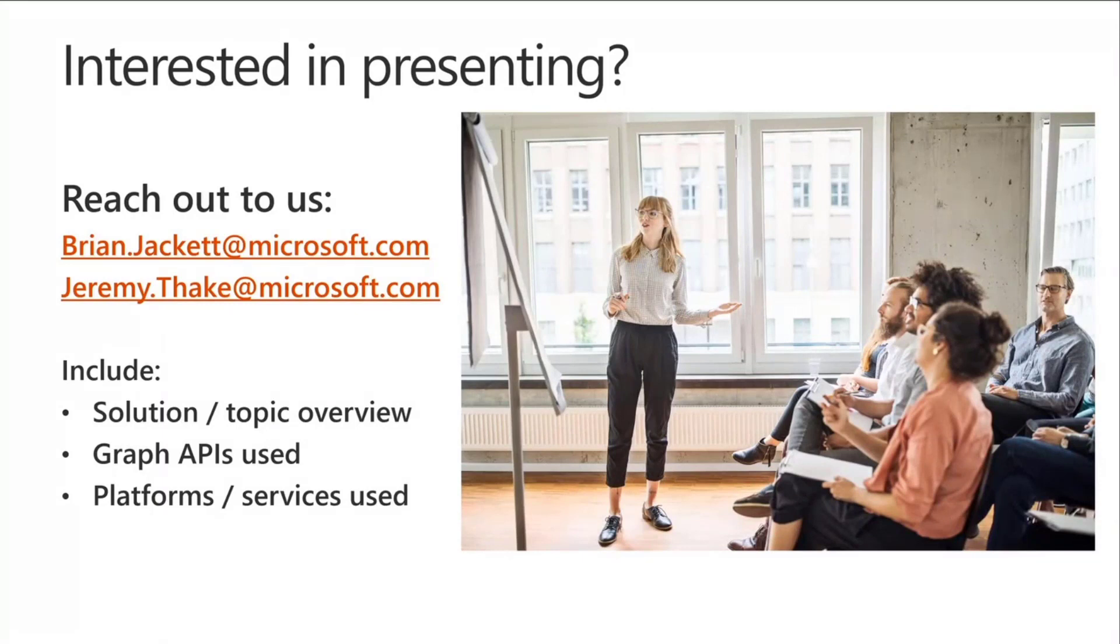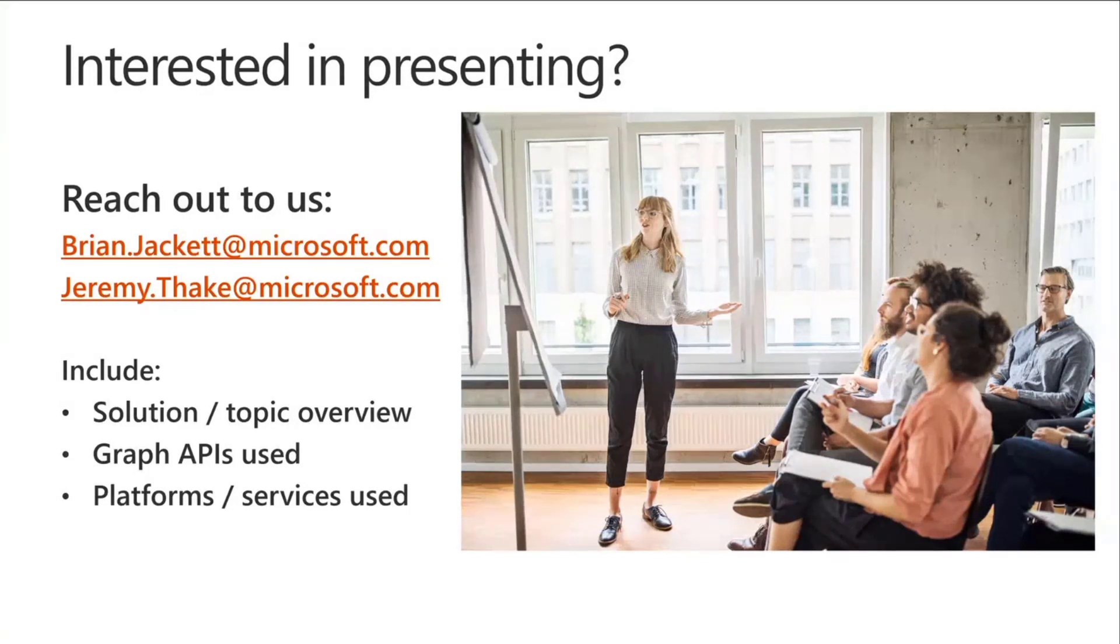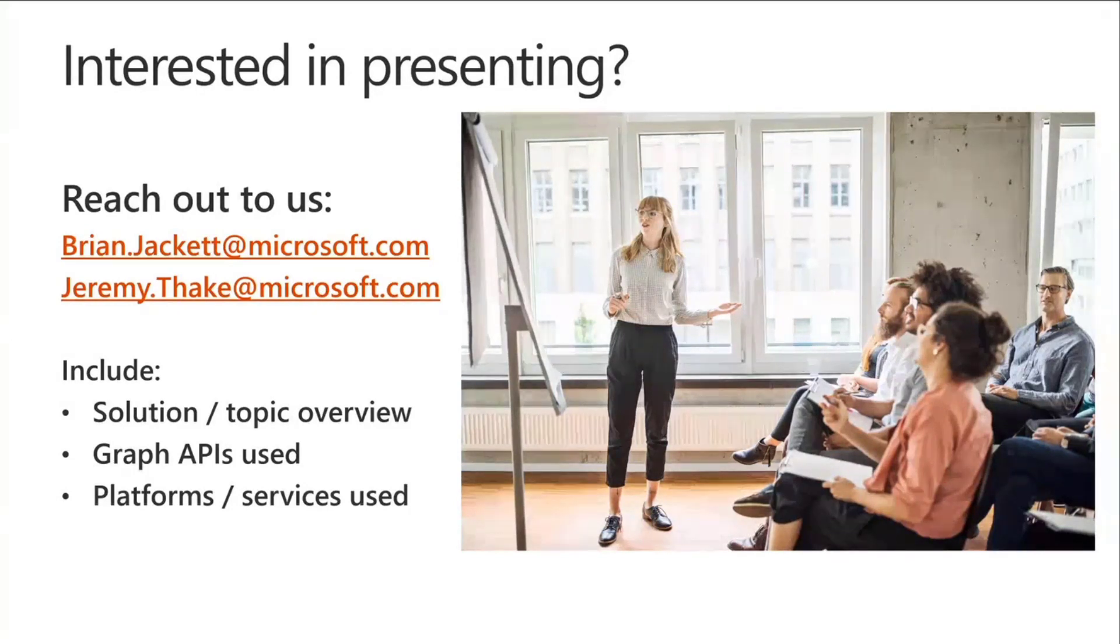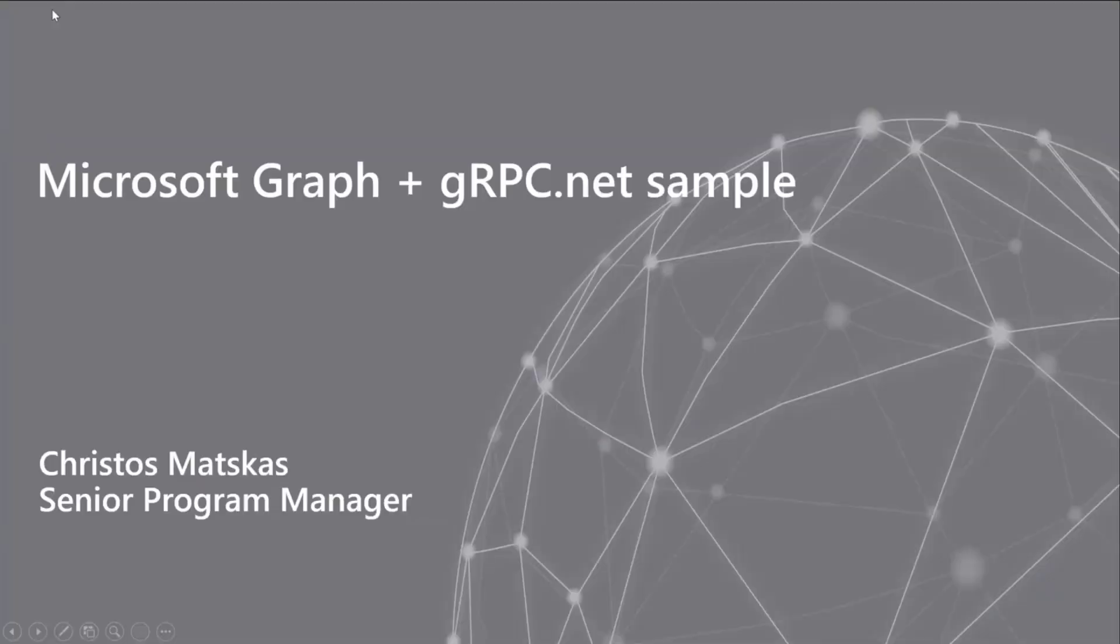If you are interested, feel free to reach out to myself, brian.jacket at microsoft.com, as well as jeremy.fake at microsoft.com. Shoot us over any kind of submissions. We'll review them and get back in touch with you if it's something that sounds like a good inclusion for our community calls. And with that, I will turn it over to Christos.